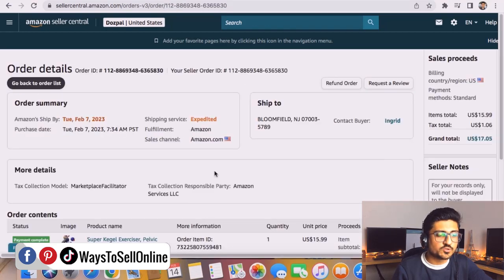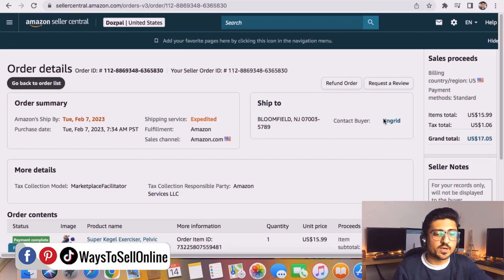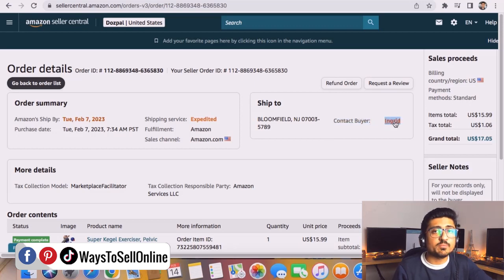When I click on that, I can see all the details of this order — the date it was received and shipped, and the name of the buyer. You can see the Contact Buyer button and the buyer's name. If I click on the buyer name, I'm redirected to a window where I can chat with the buyer about whatever reason I need.